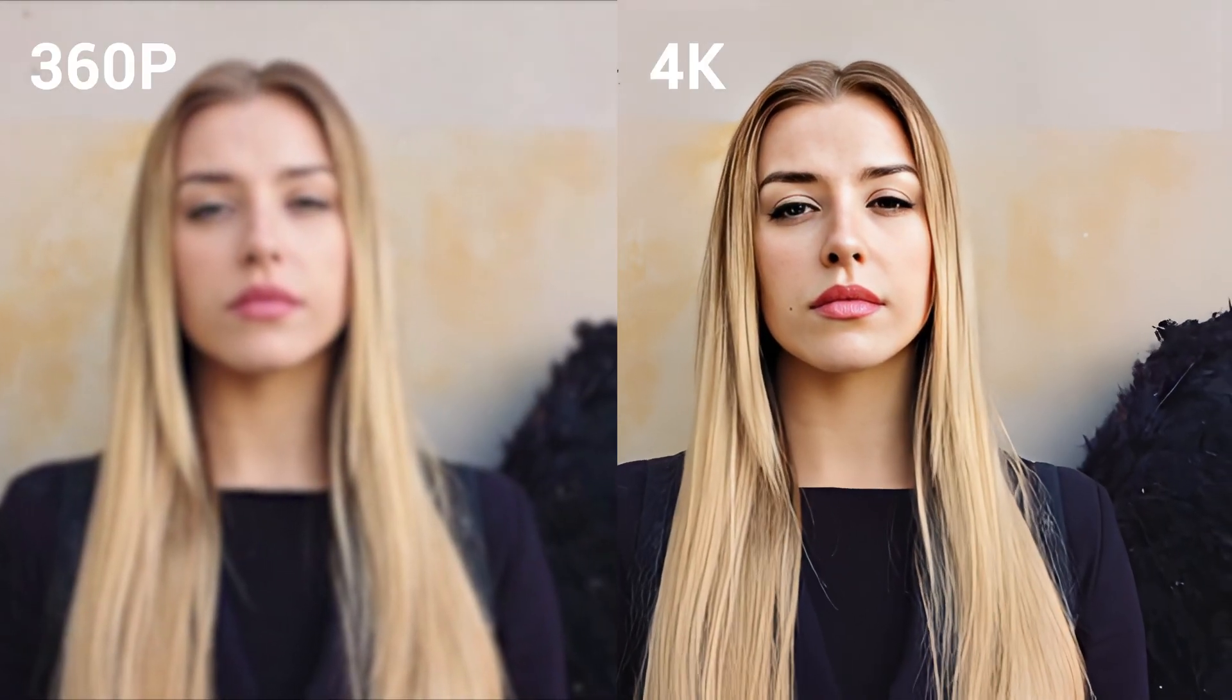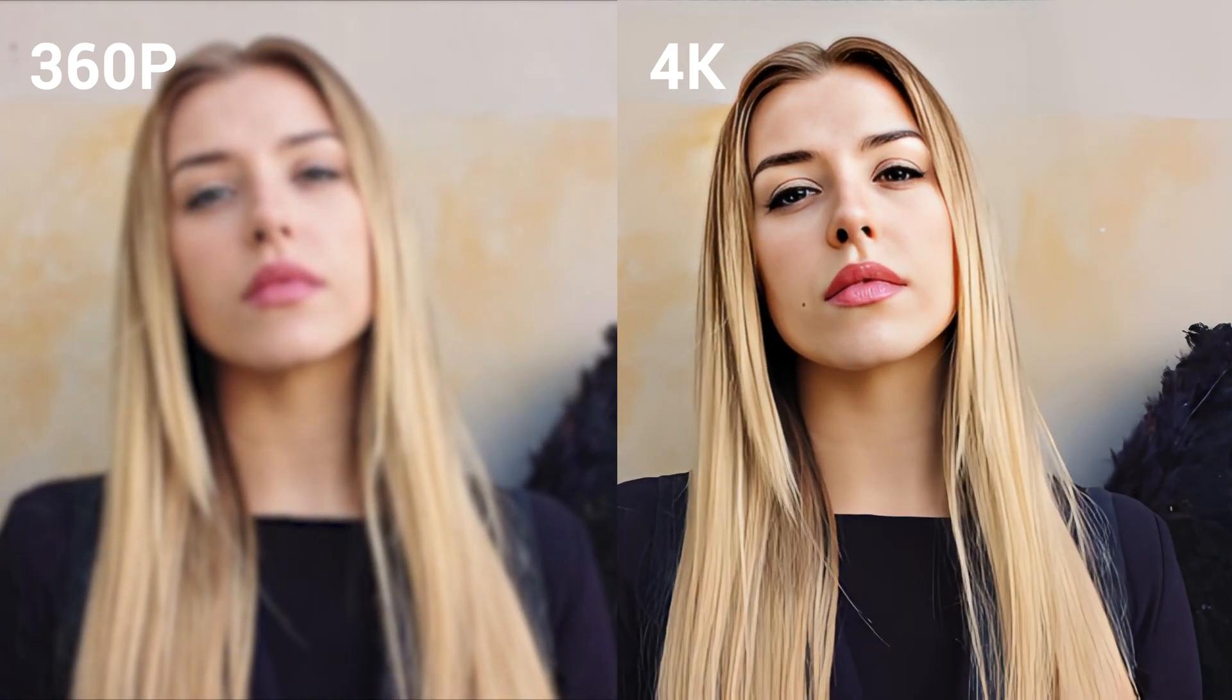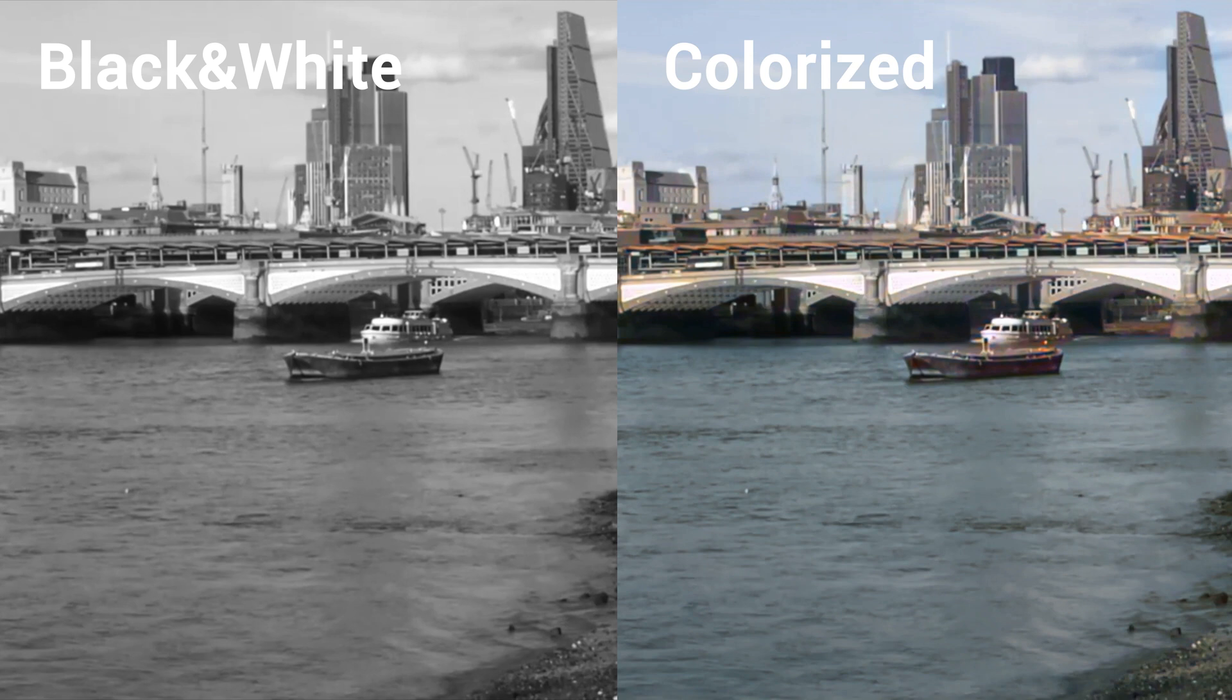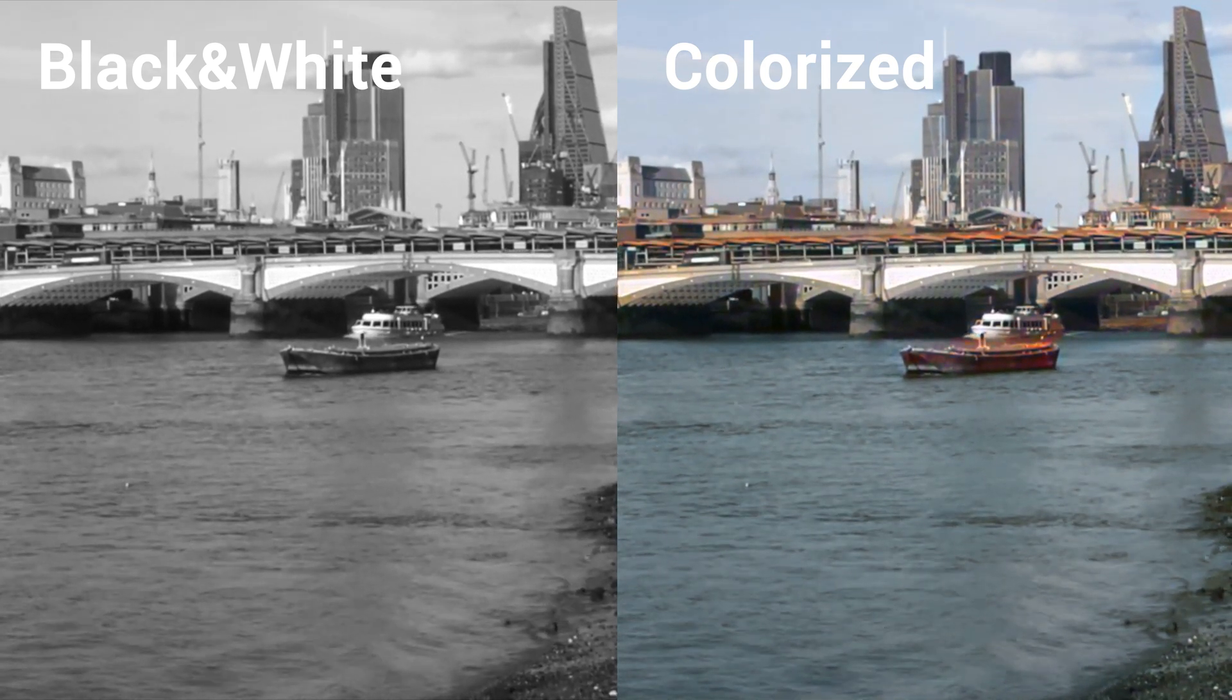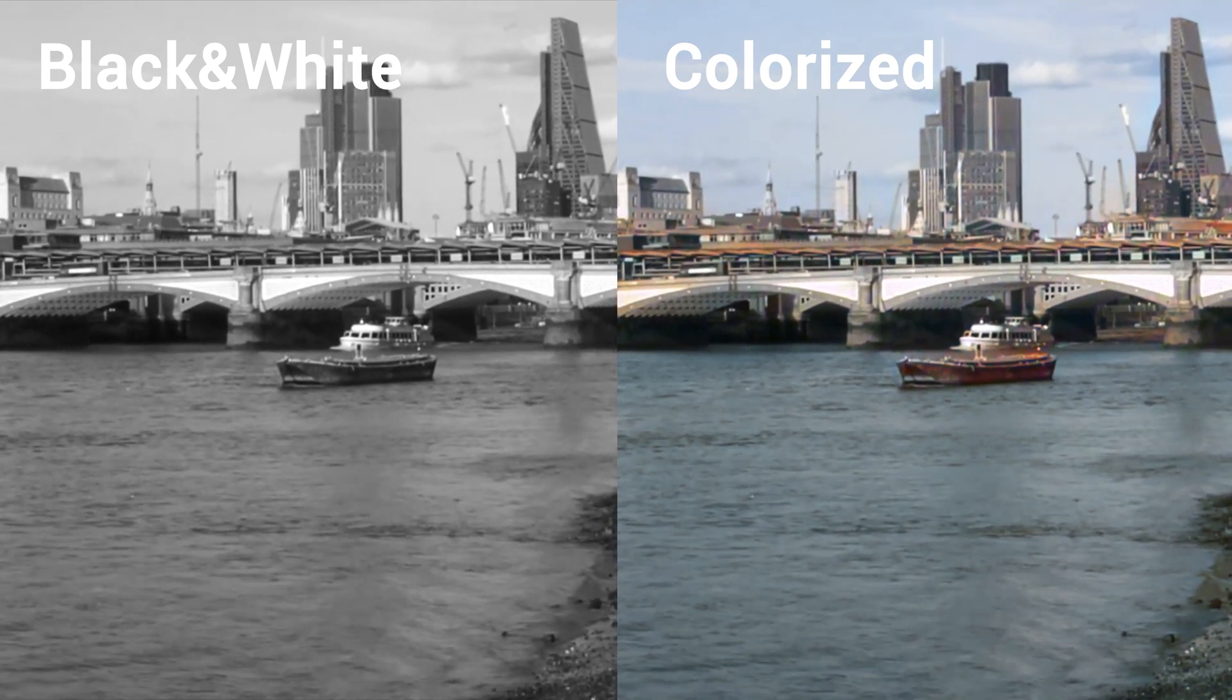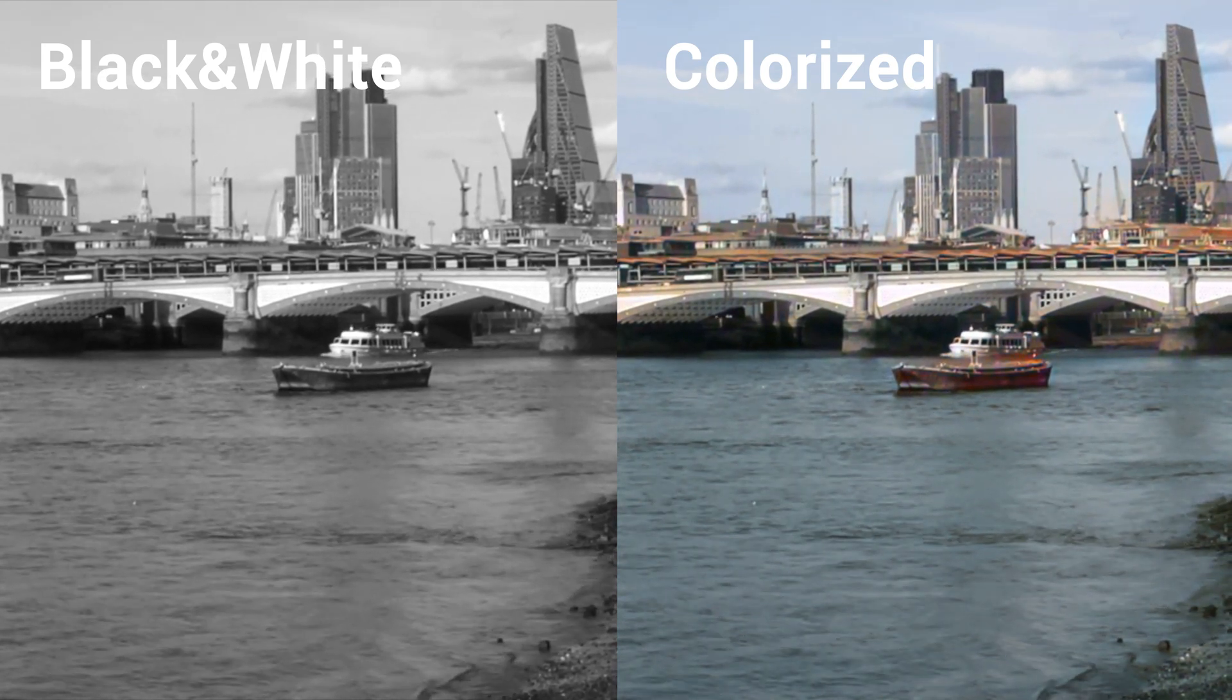Usually, video editors can't make old videos clearer, but AI Video Enhancer can. So in this video, I will show you how to use AI Video Quality Enhancer to improve video quality using HitPaw Video Enhancer.